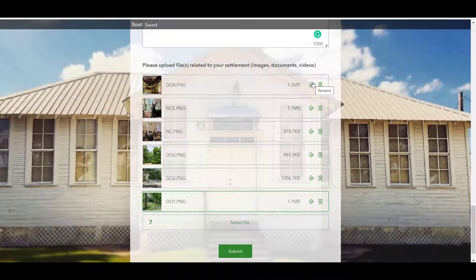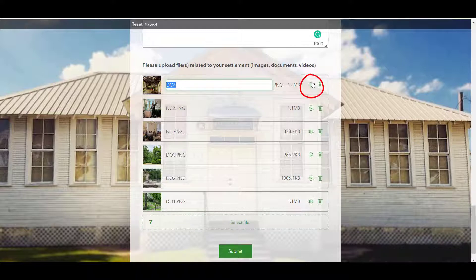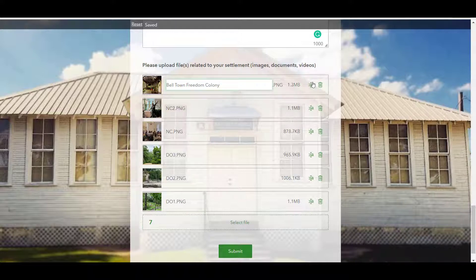Once the files are uploaded, you can rename them by clicking the letter A to the right of the file name. This is particularly important when uploading pictures, since cameras often assign a set of numbers as a file name. Please make sure the title includes the location, year, and names of people in the image, as this will help our project team as well as Atlas users and visitors.